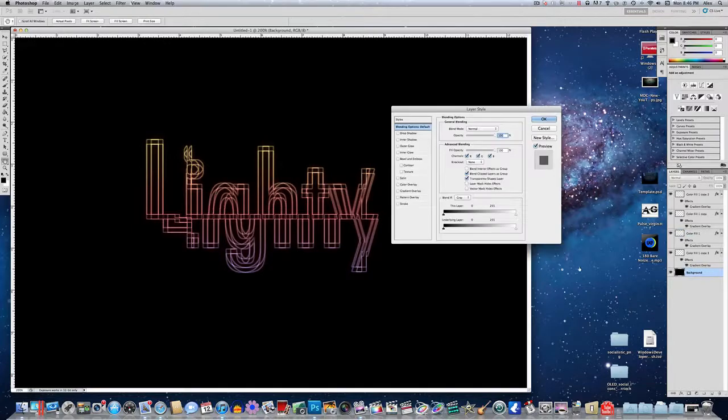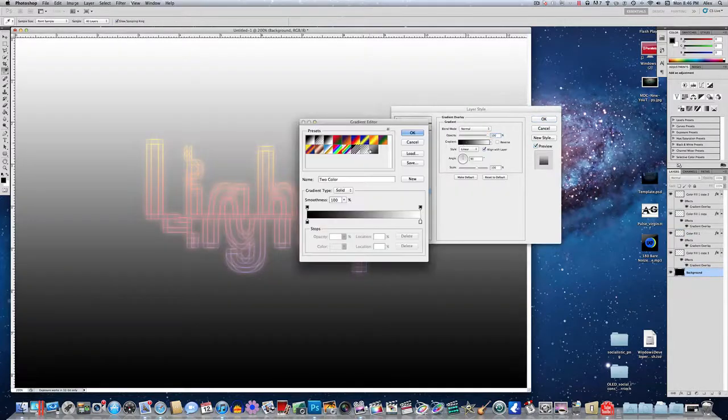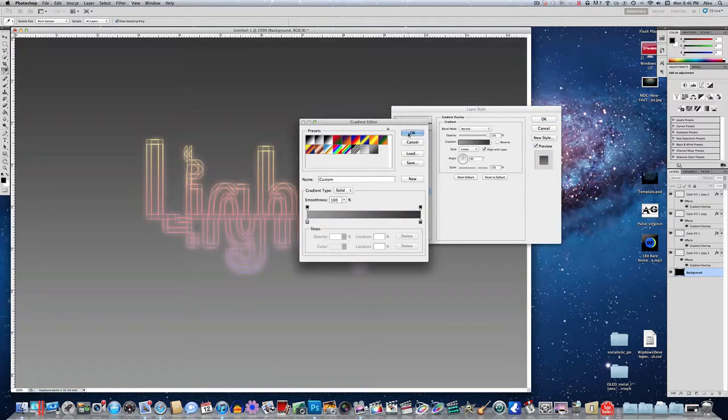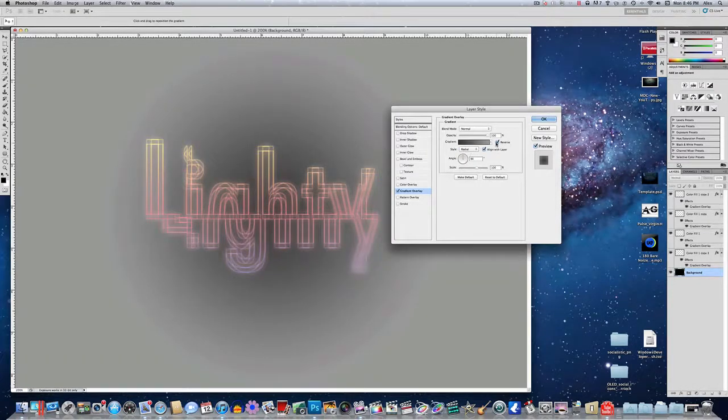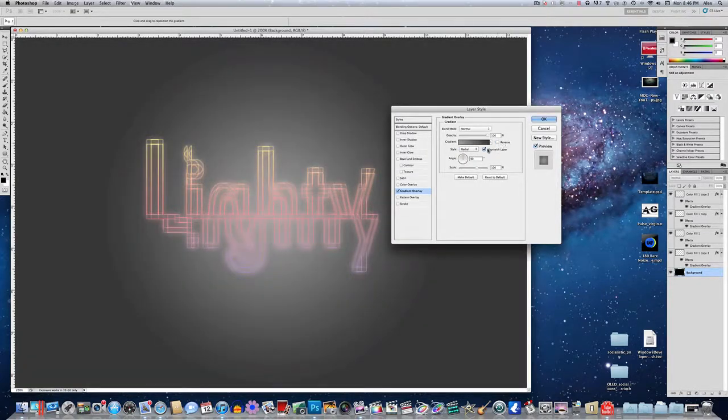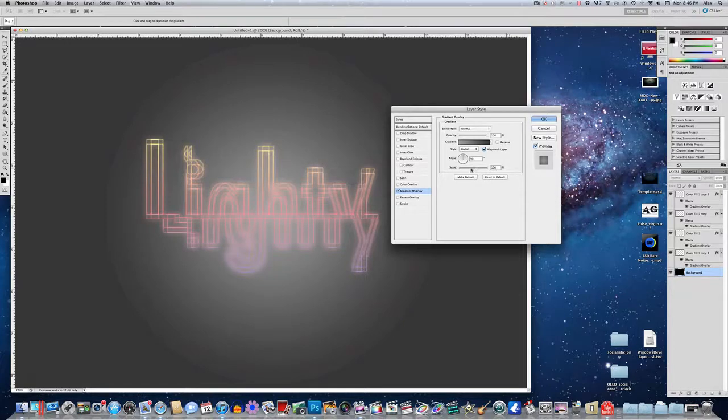And now for your background, of course, you can go in and put a gradient overlay. Do whatever you want with it. Make it, you know, whatever you want. Just make it look cool. And that's pretty much it. That's how to make a text effect.